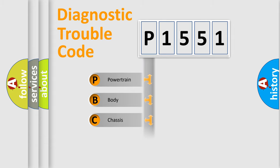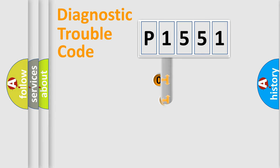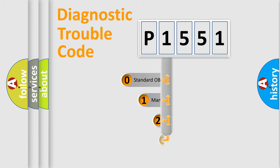Powertrain, Body, Chassis, Network. This distribution is defined in the first character code.